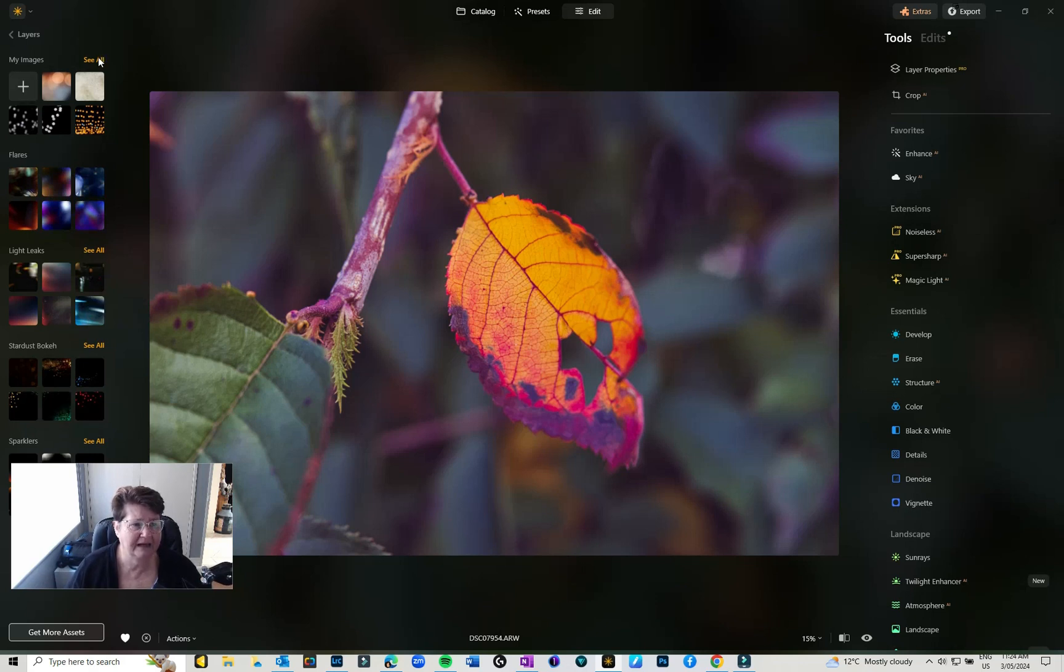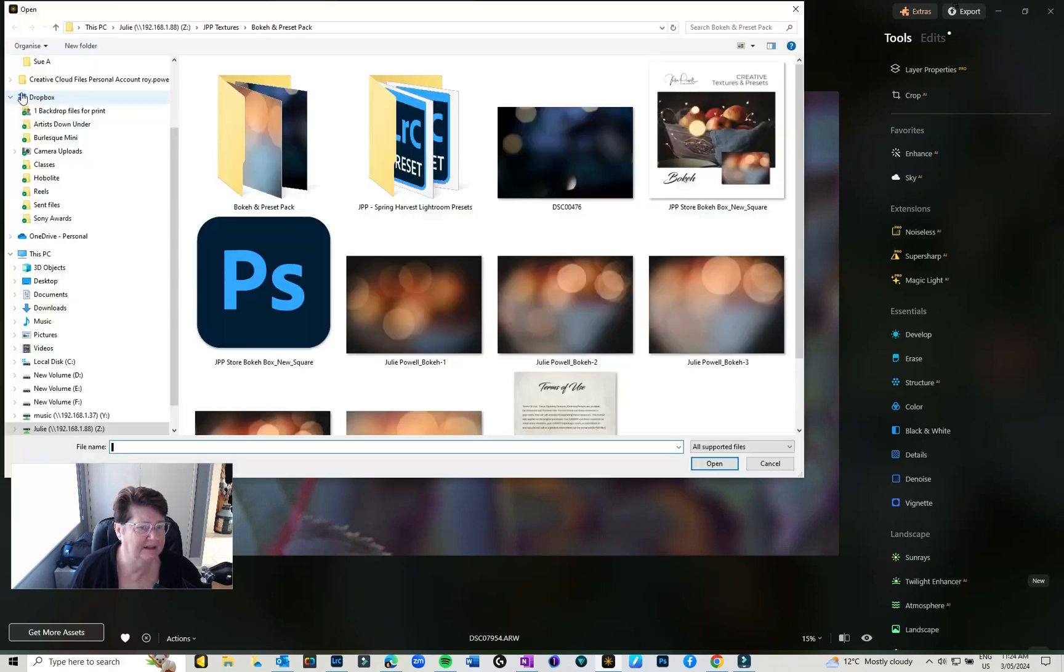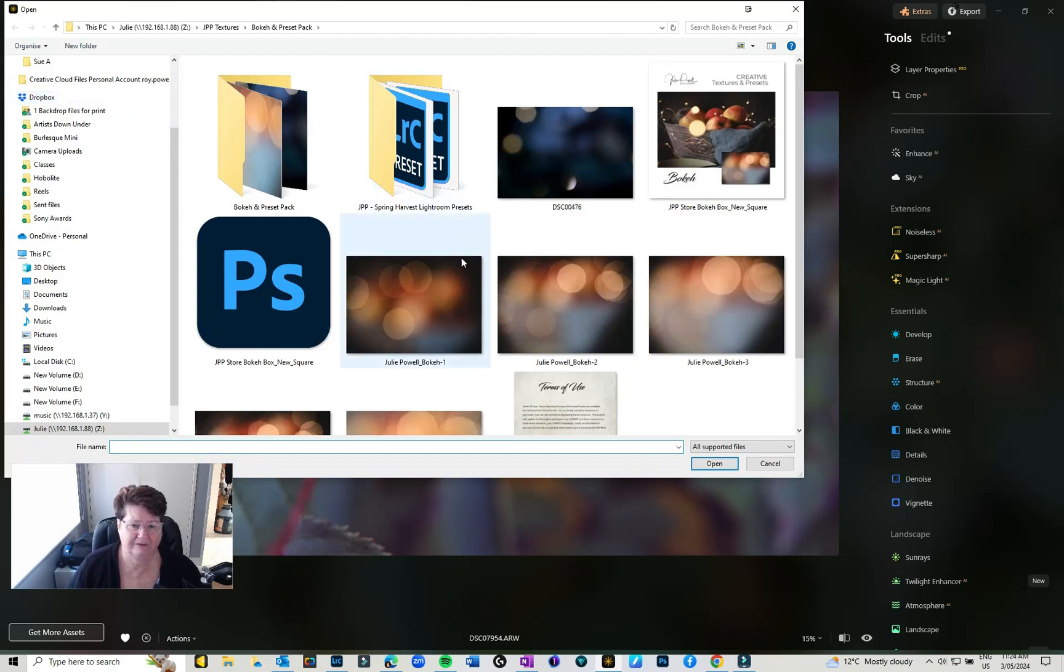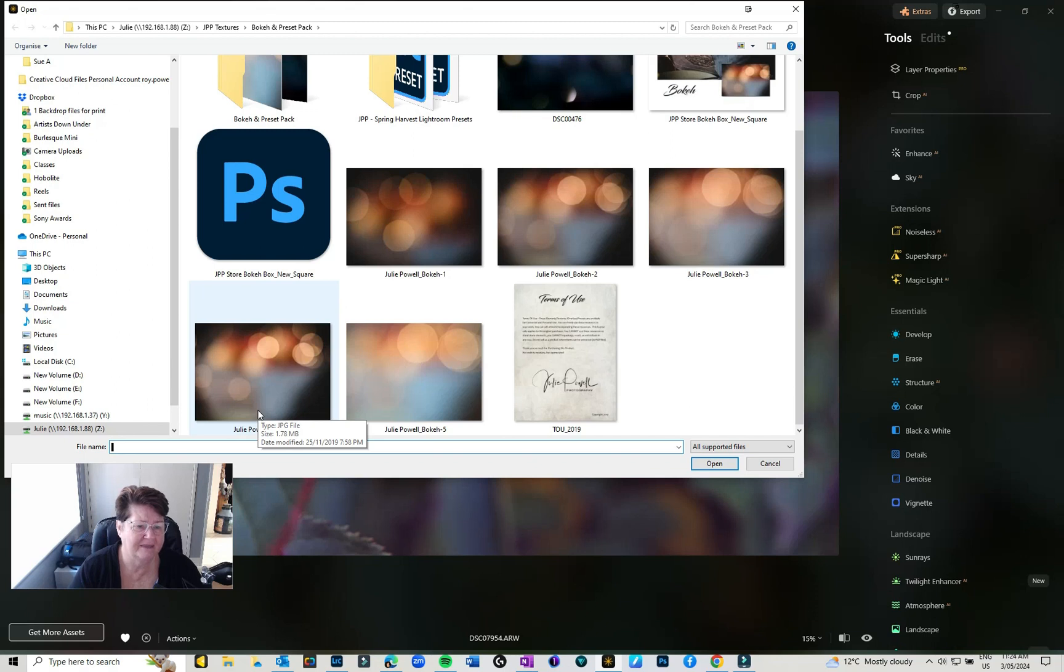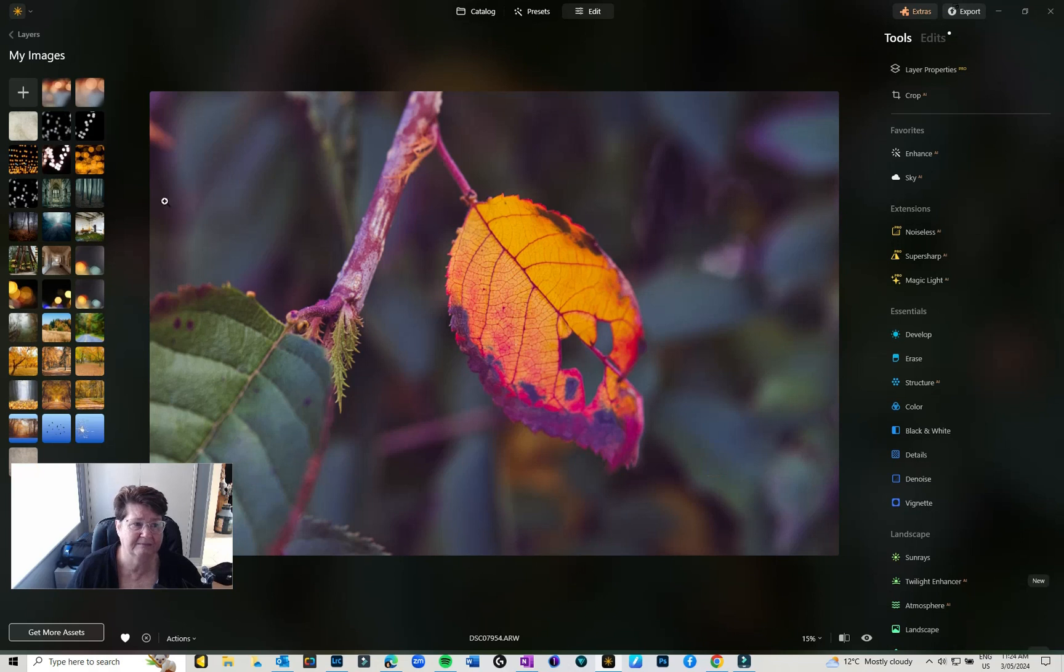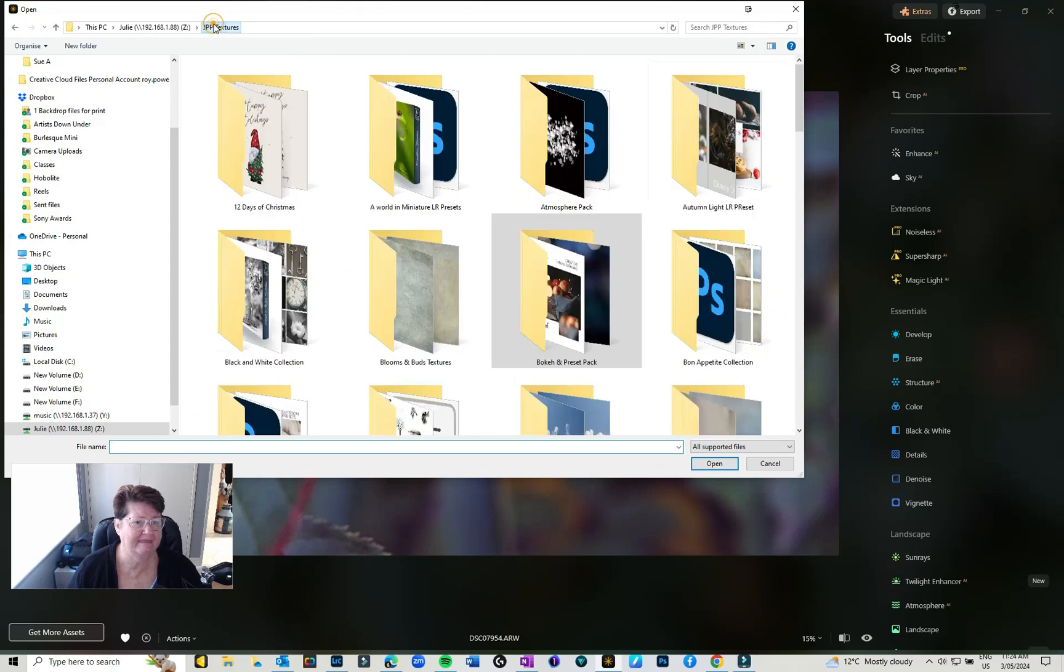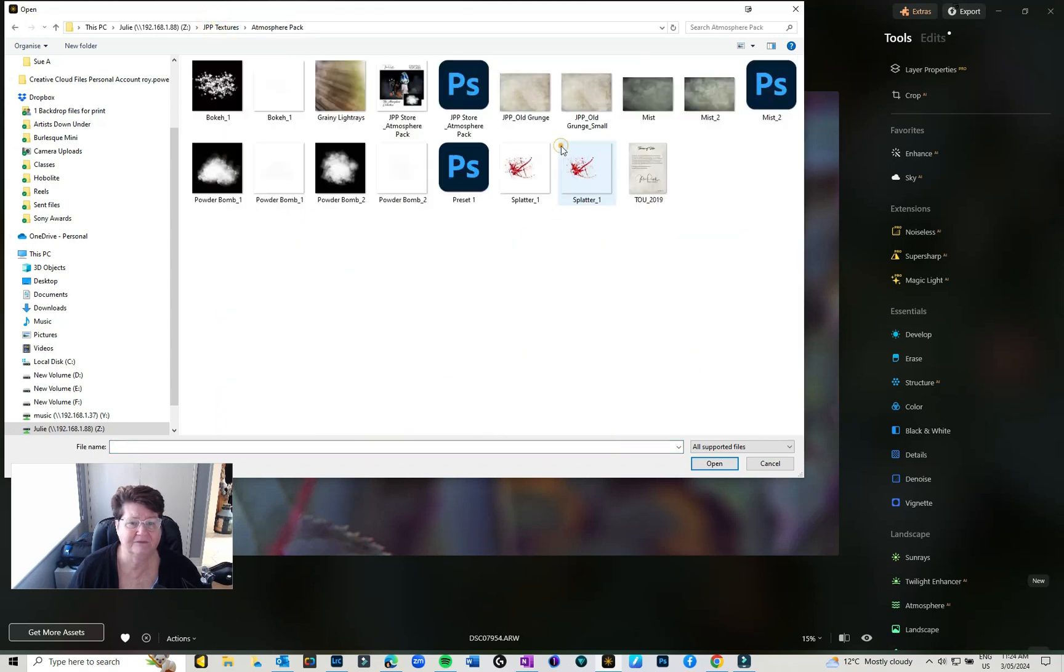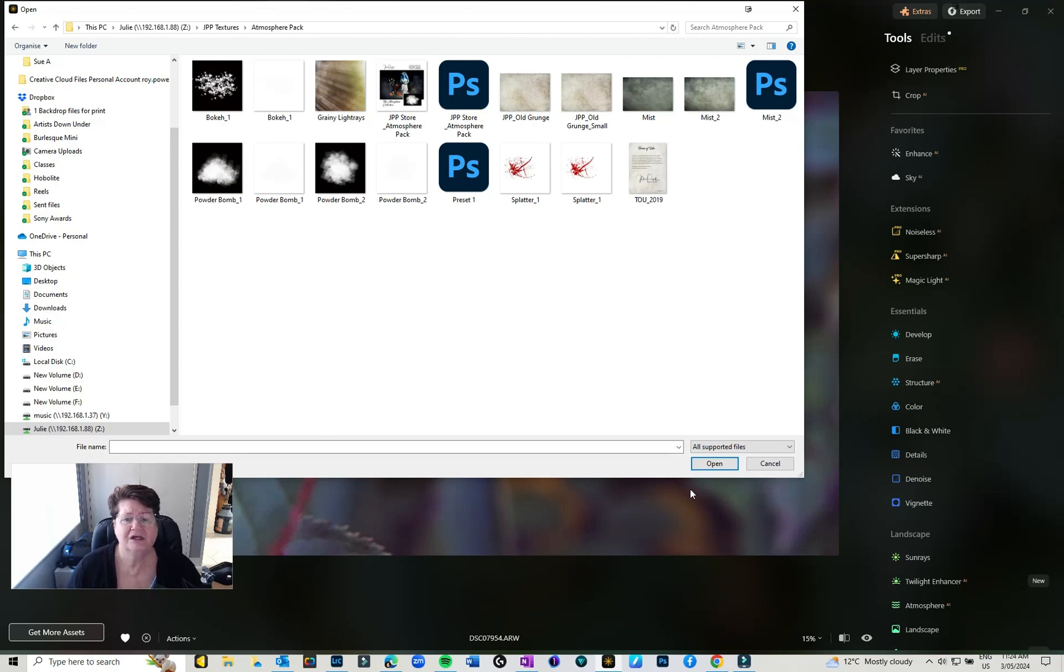But if you want to bring in layers, you can just hit See All. If you want to bring in a layer, click on the little plus and go to where you have them saved. I've got the Bokeh Texture Pack which is actually free on my website and I'll pop the link below. The other one that I put in is the Grunge Texture Pack, and this is from my Atmosphere Texture Pack which has got some lighting effects and some beautiful grungy textures. I'll put the link for that below as well.